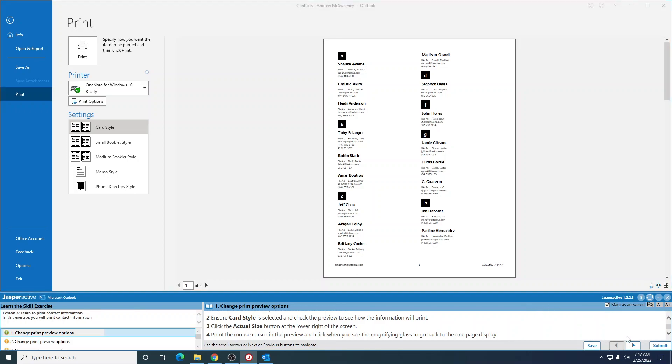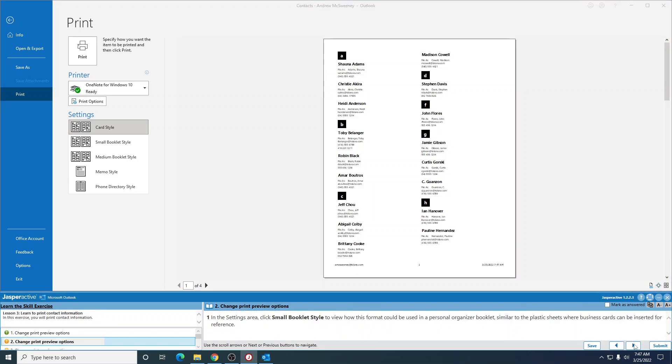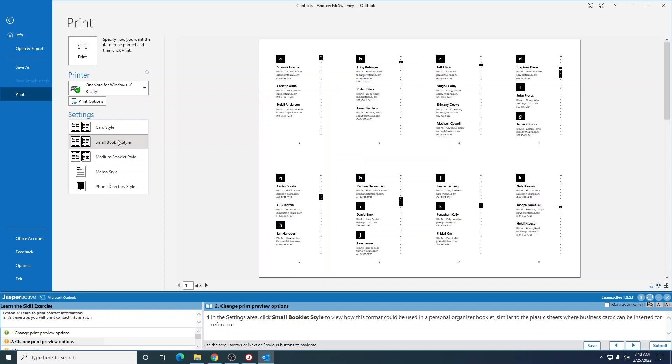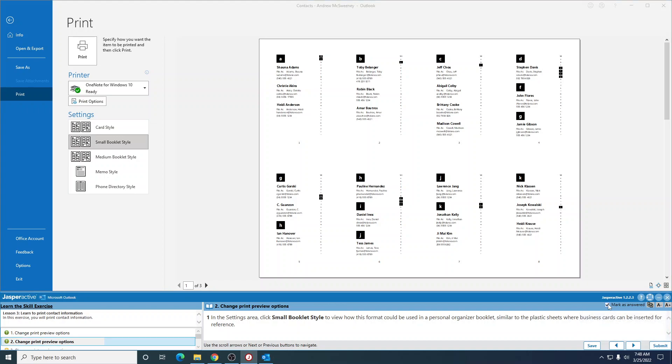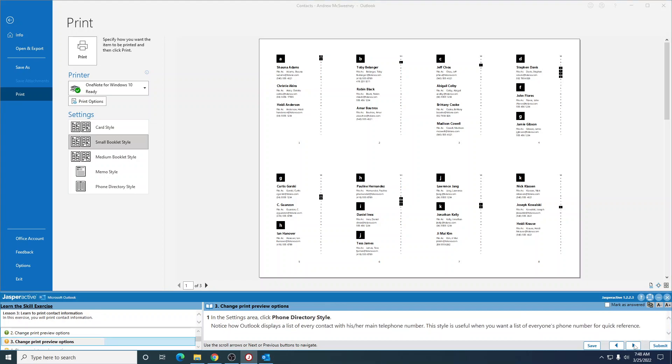Mark is answered. Go to the next one. In the settings area, click small booklet style to view how this format could be used in a personal organizer booklet similar to the plastic sheets where business cards can be inserted for reference. I'm sure none of y'all have any idea what that's talking about, but be that as it may.